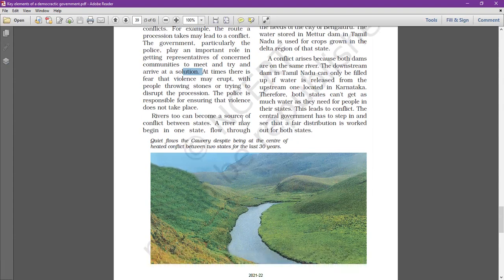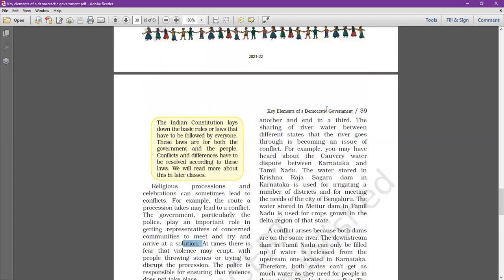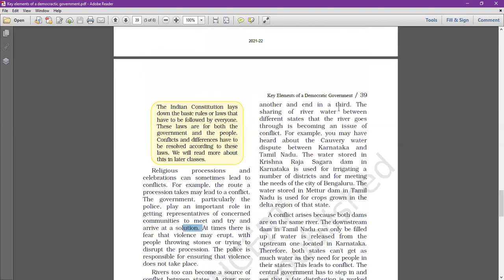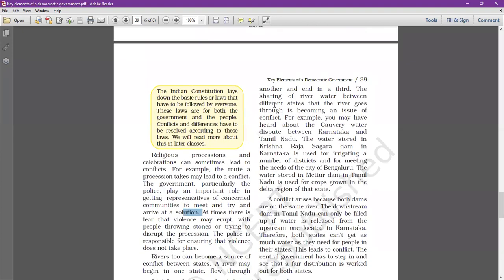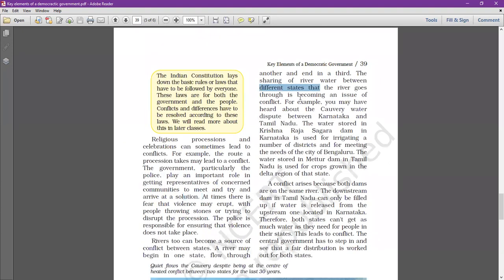Rivers too can become a source of conflict between states. A river may begin in one state, flow through another, and end in a third. The sharing of river water between the different states that the river flows through is becoming an issue of conflict.